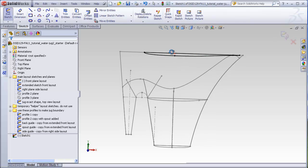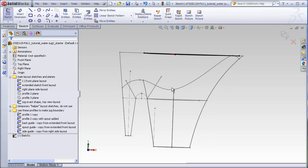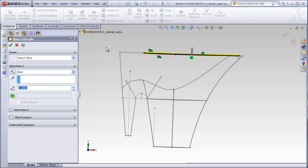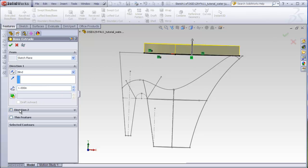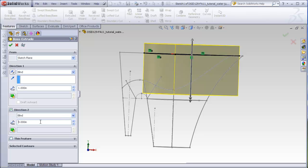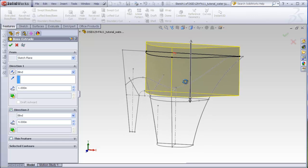I'm going to extrude up a little bit and extrude downward. I'll just make this one inch upward. This is an arbitrary dimension here. In direction two, I just want to make sure that I go down past the bottom of this curve. So I can make this about four inches, or I could go down to a point here if I want, whatever I want to do, as long as I am past this curve.